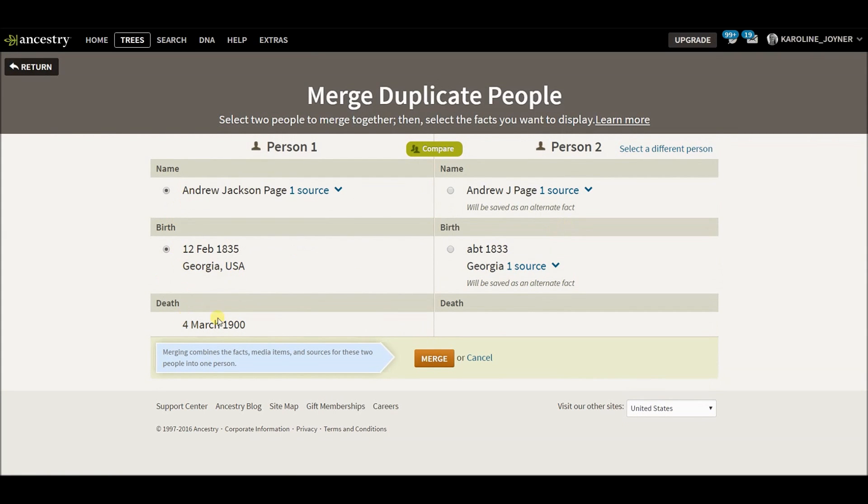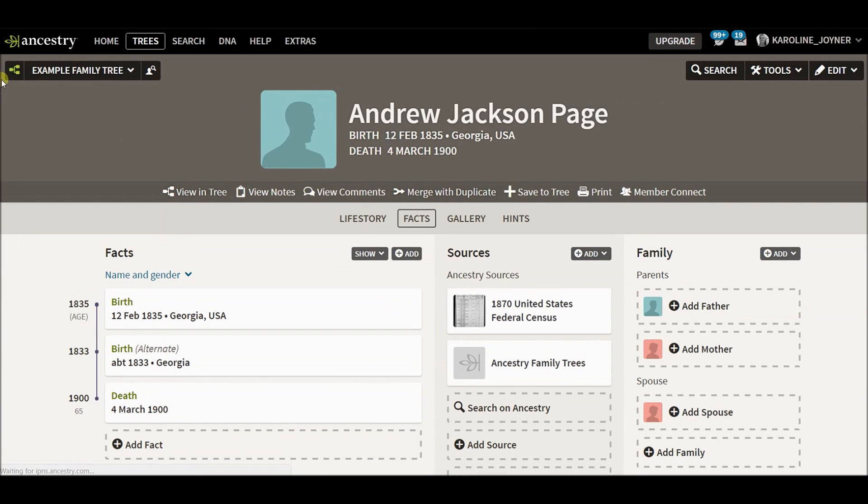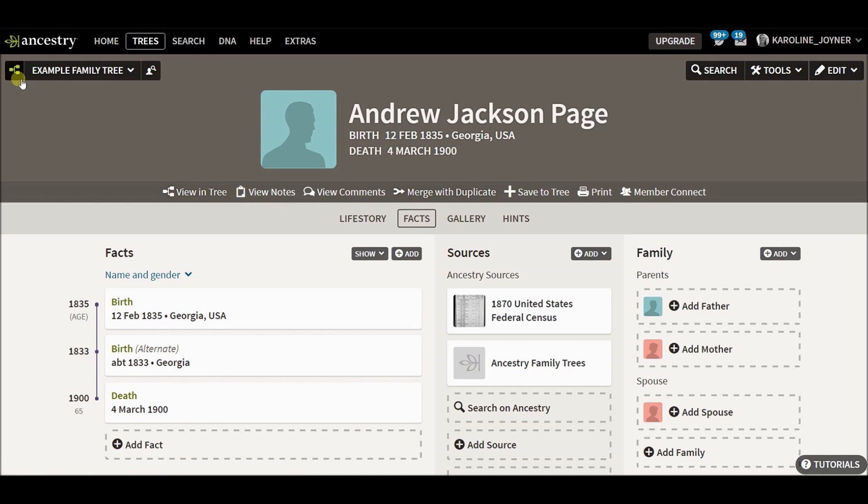And there you go. Now I only have one Andrew Page in my tree. There you go.